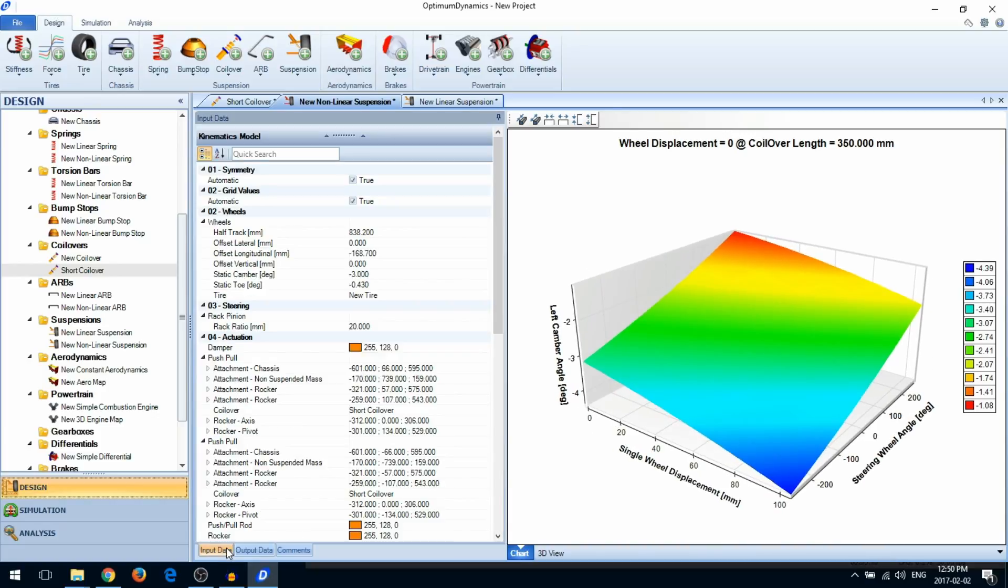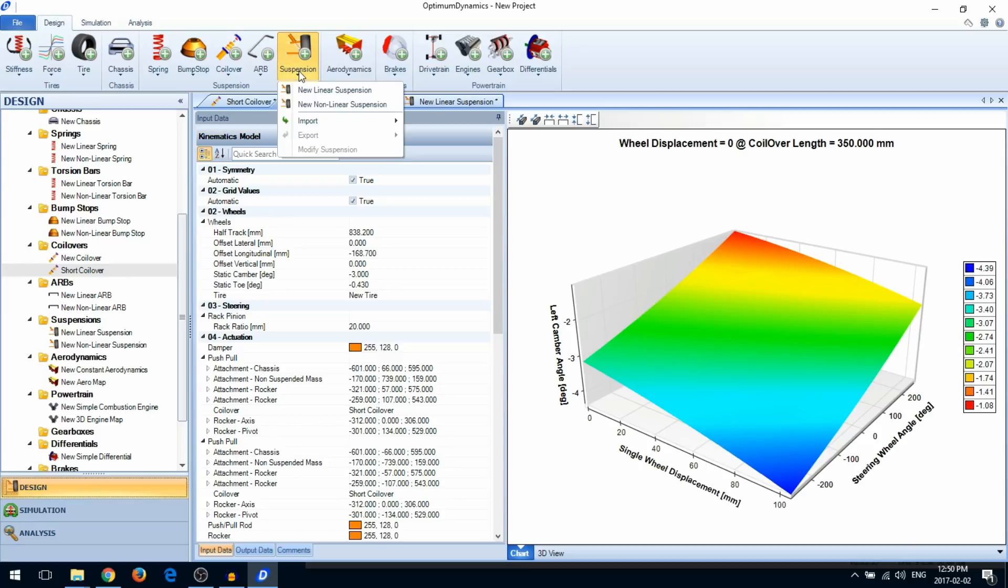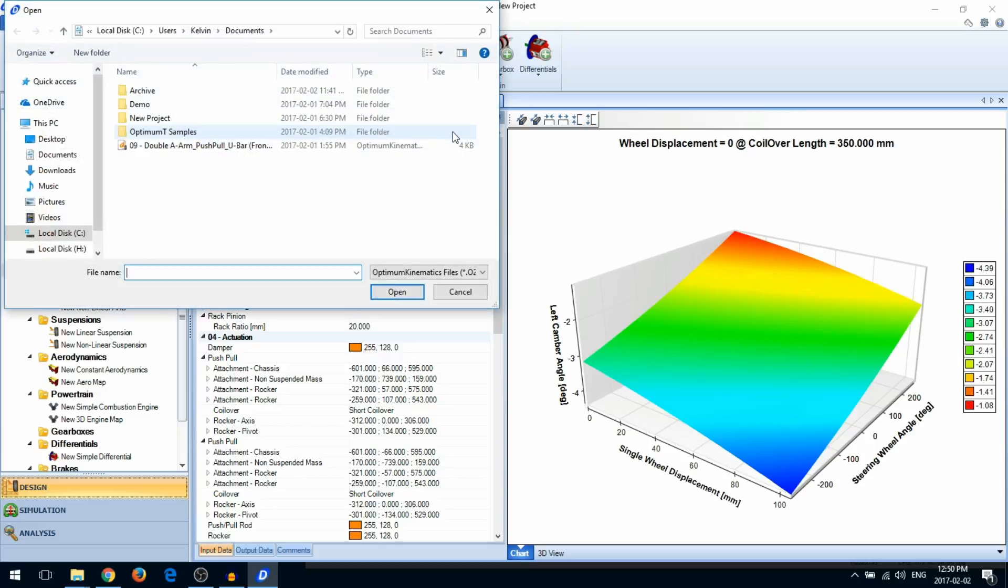You can also import suspensions that you've designed in Optimum Kinematics. To do this, go into suspension, import, and select Optimum Kinematics file. Here you can select your Optimum Kinematics suspension file.